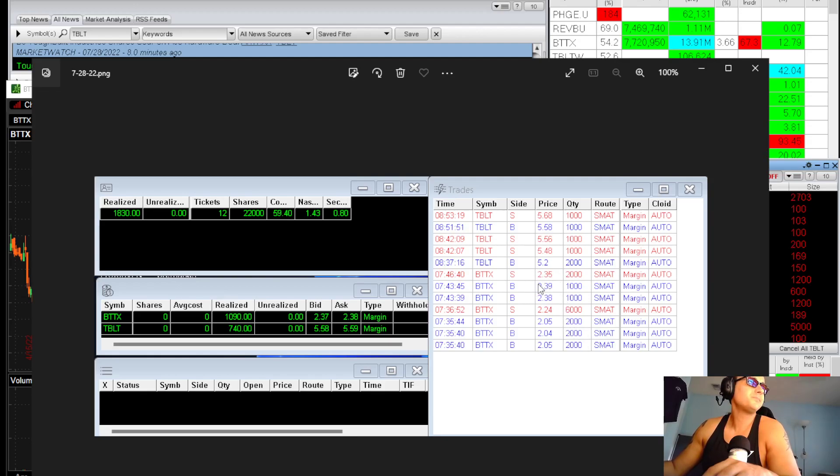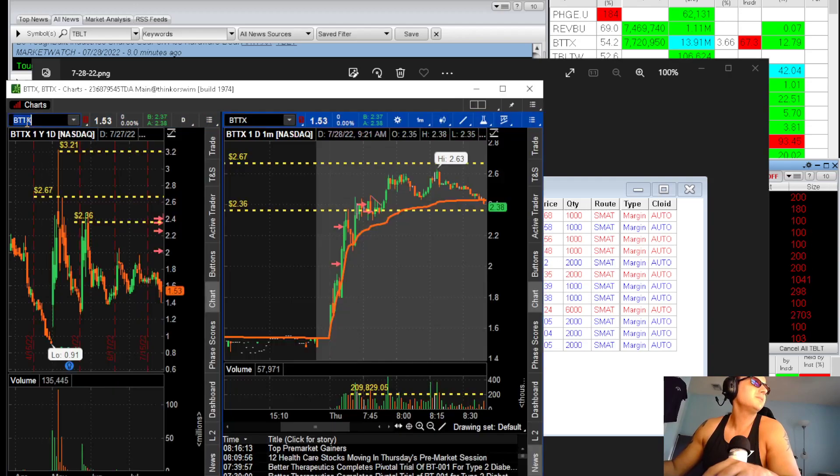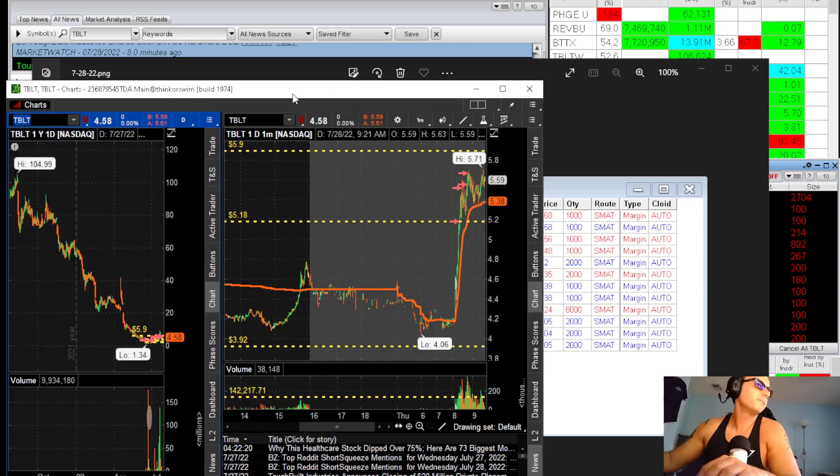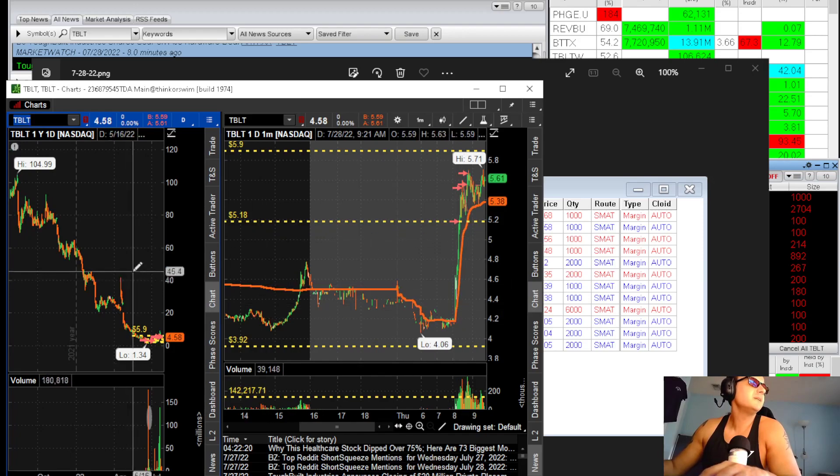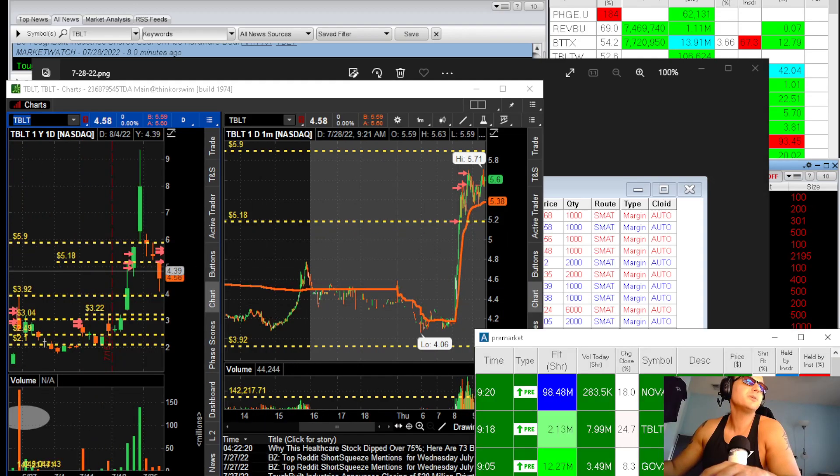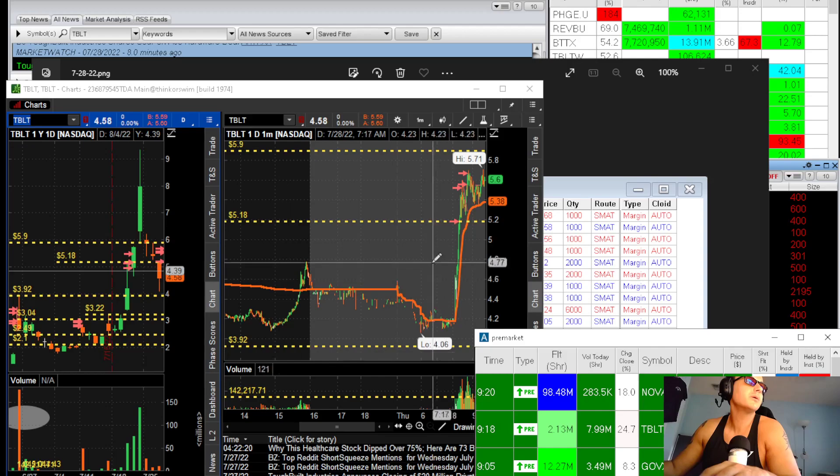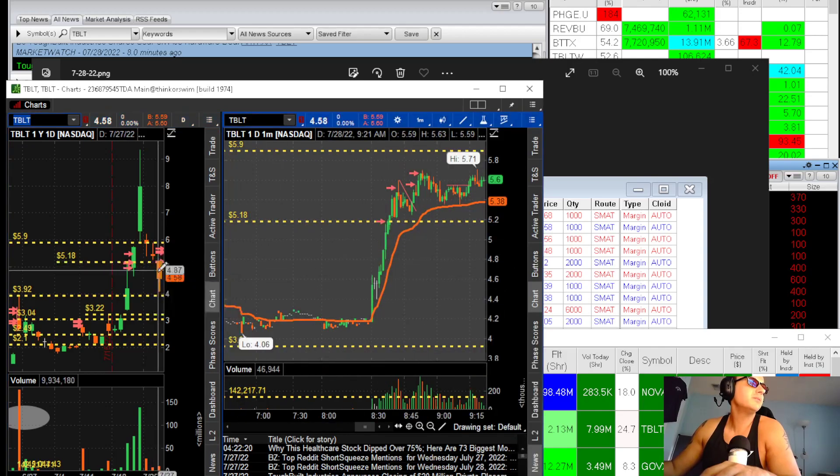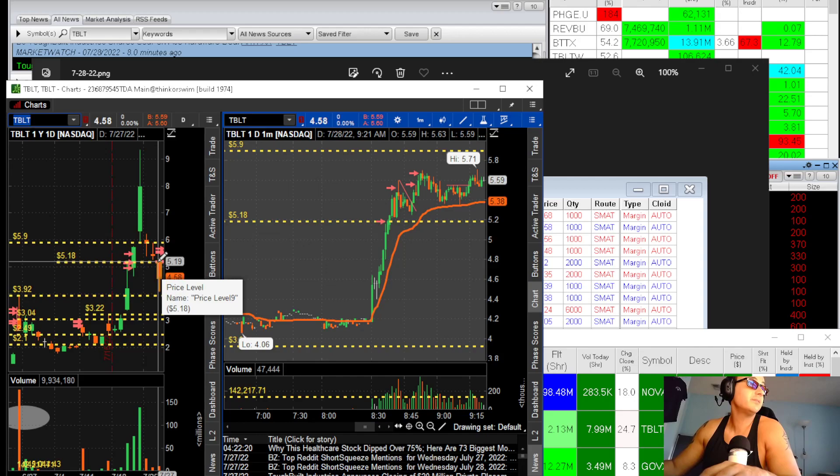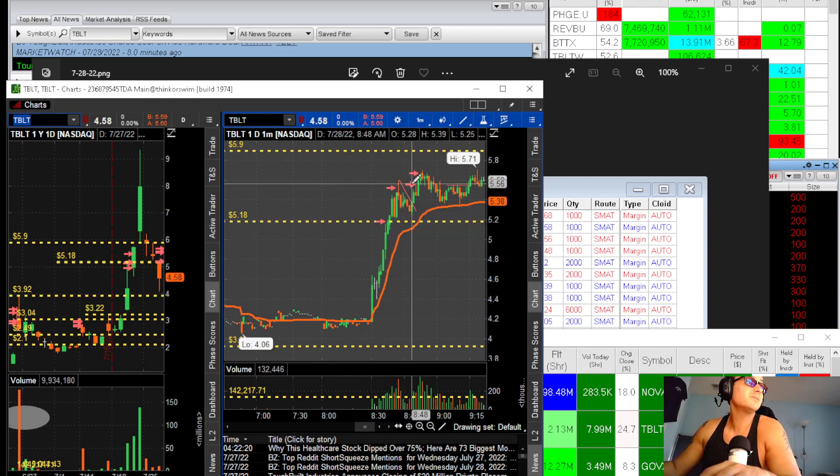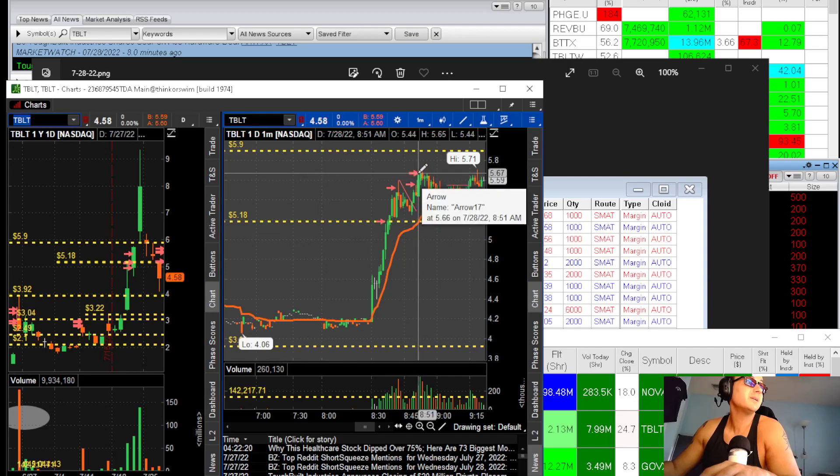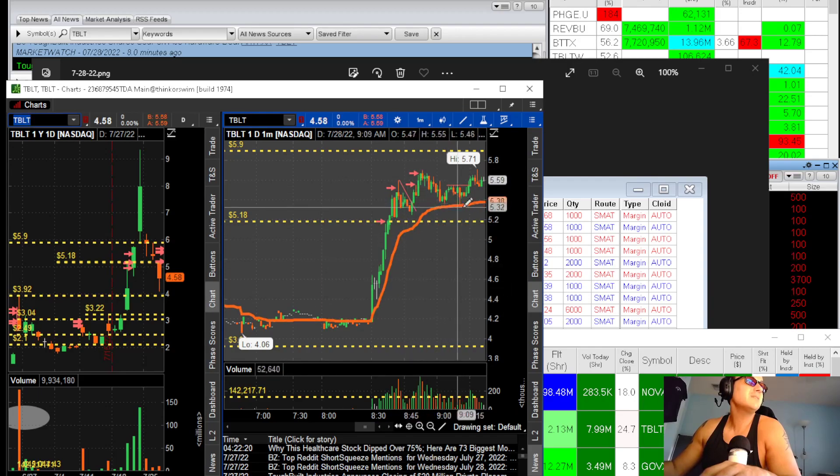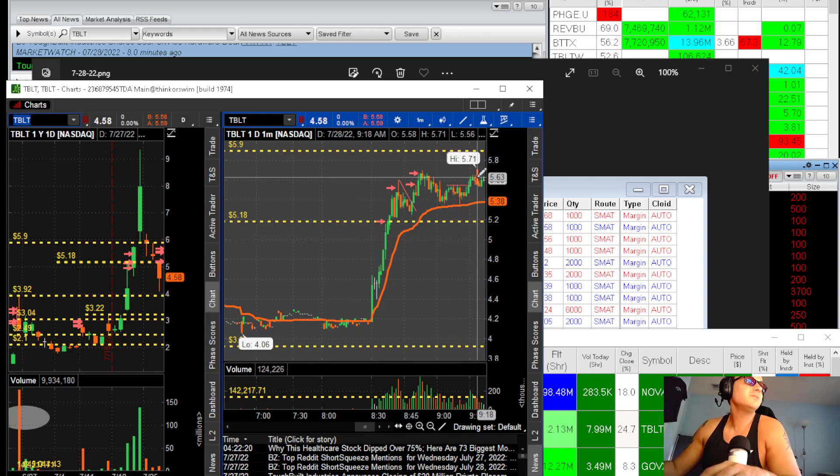My other trade was TBLT today. TBLT was the first day to make a new high. The stock released news, was on my pre-market scanner, gapped up straight into the daily high of yesterday's high at 518. I bought that break at 518, sold into 555, bought it again, sold it again.